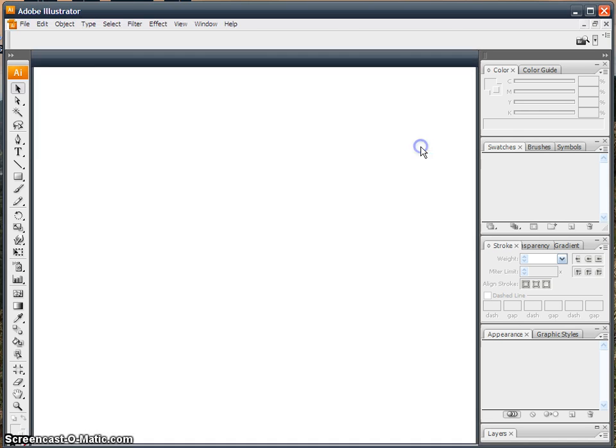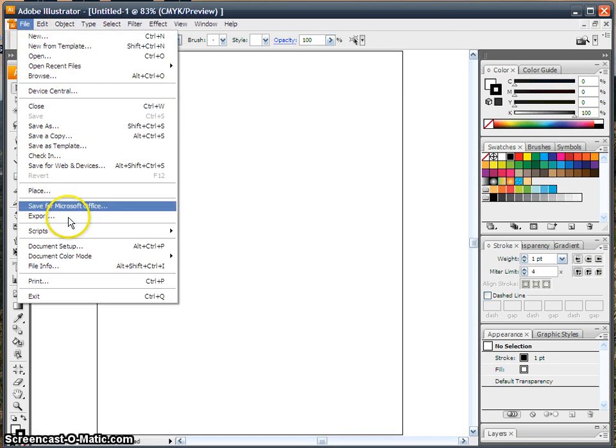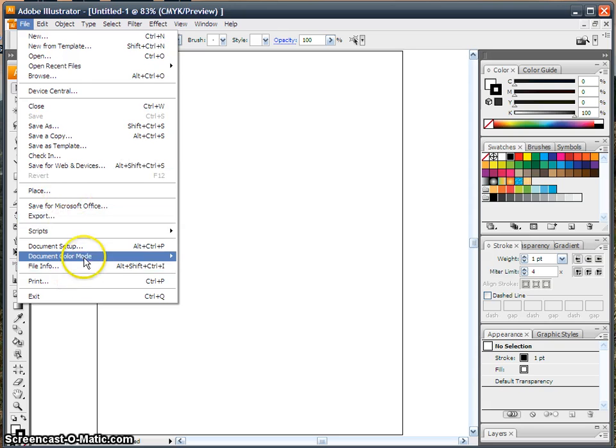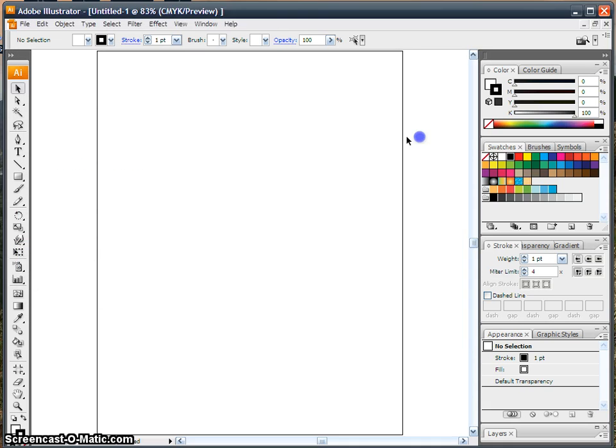If you don't know, just choose Vertical, and you can always go and change that under File, Document Setup, and then just change it here. I'm going to leave it vertical because that's what most posters look like.